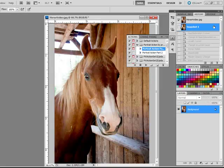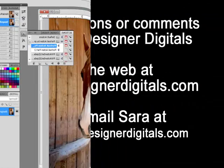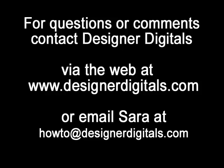Thanks for watching and be sure to check back in two weeks for another Photoshop or Elements tip. See you next time.